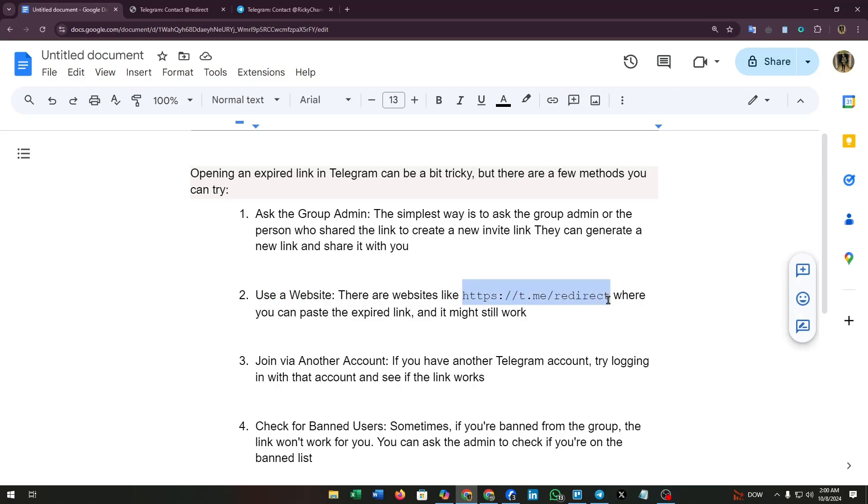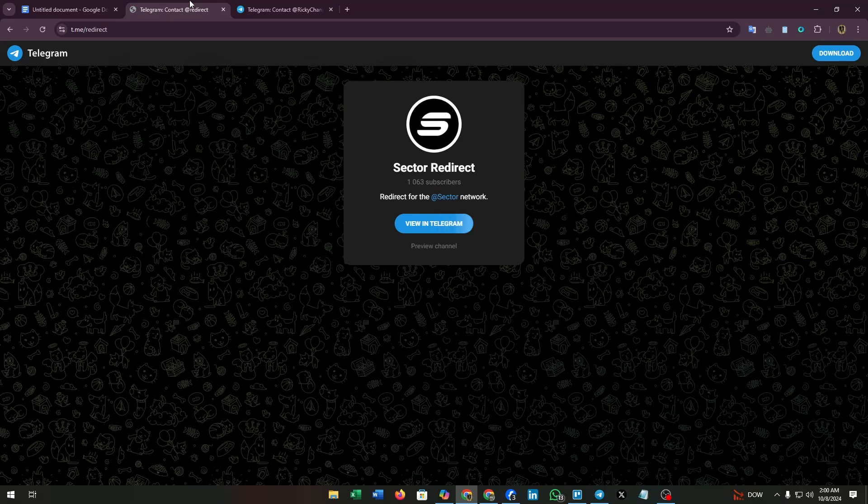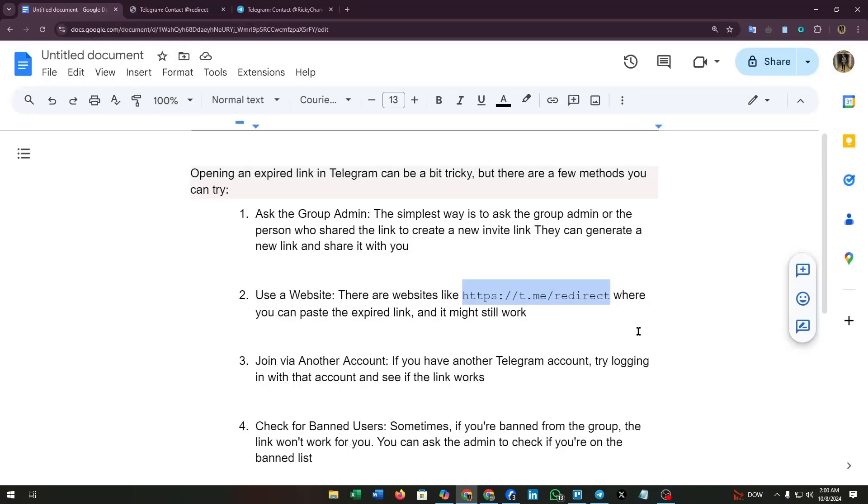And this is the link URL of this tool. Through this link you will land on the site redirect tools Telegram channel where you can paste the expired link and it might still work.